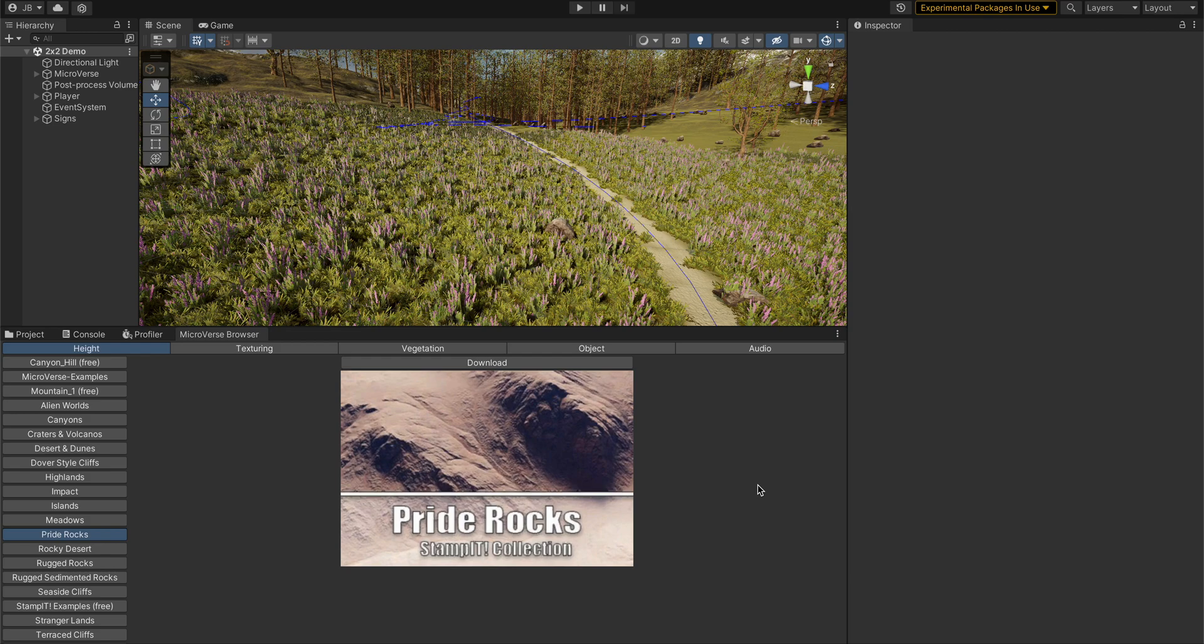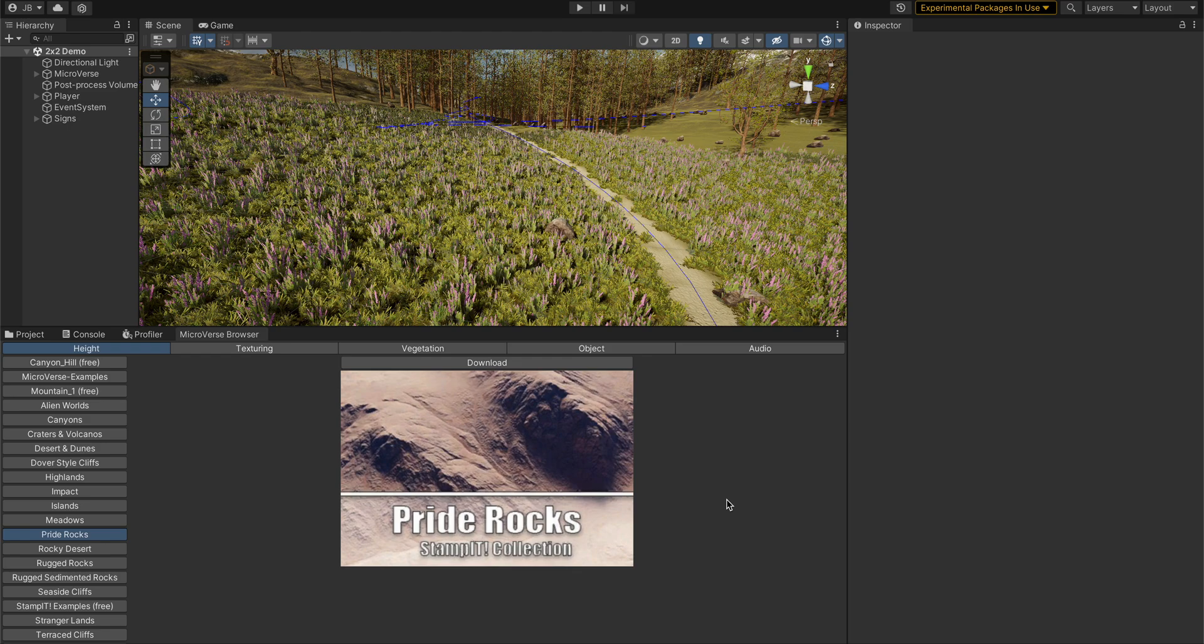This video shows off the Microverse content browser. The content browser is basically a faster way to place content and work with predefined stamps than using the inspector. The inspector works, but it's so general.